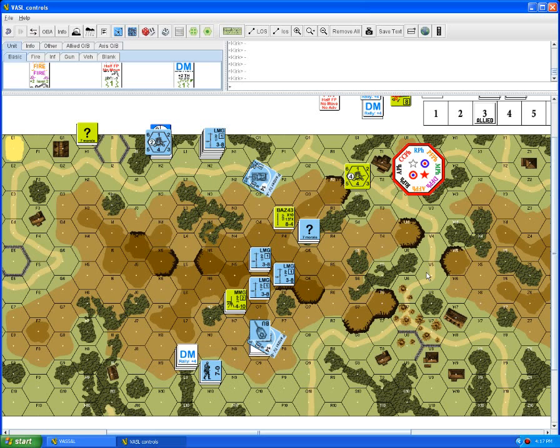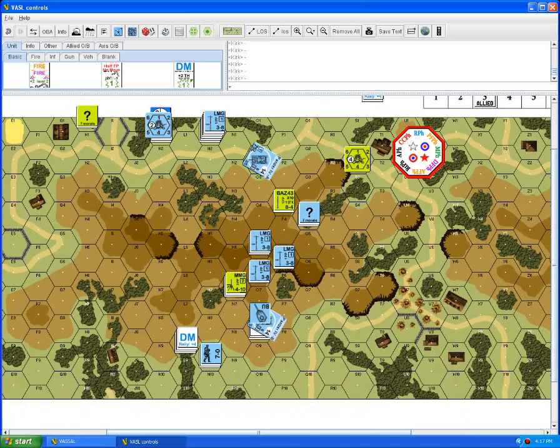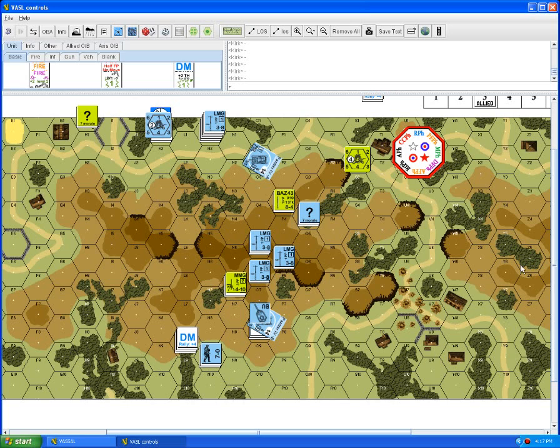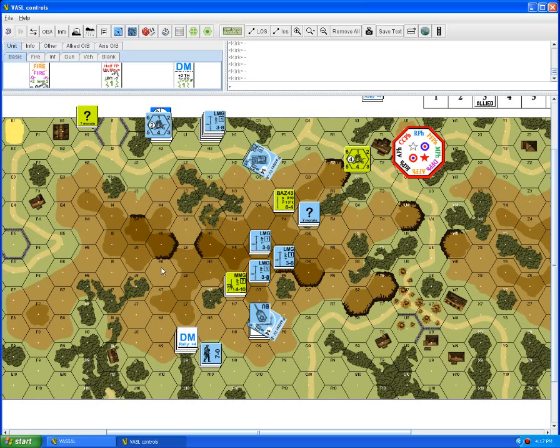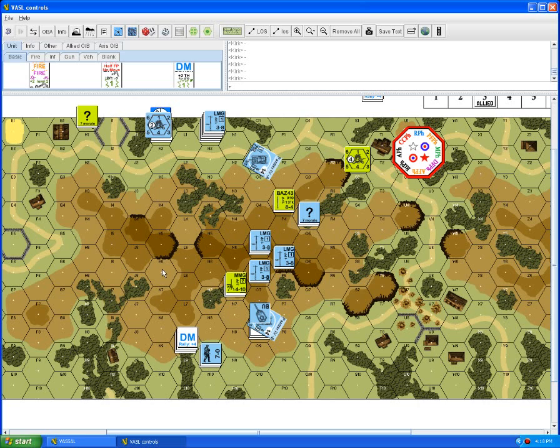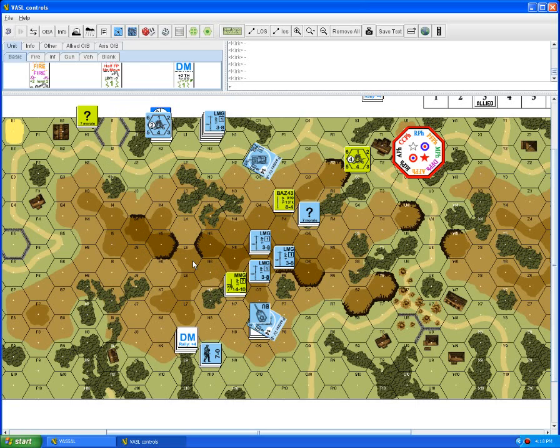It depends on the dice gods and whether they're kind to the Americans. They have not been kind yet throughout this scenario. Hopefully some of that will even out this turn and they can get some kind of defense going to last a few more rounds. They've lost all their leaders unfortunately, which means anybody that breaks now will have to wait to the American's turn before they can try any rally attempts.